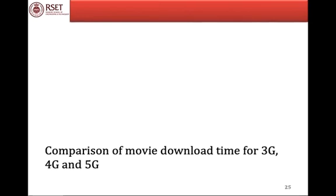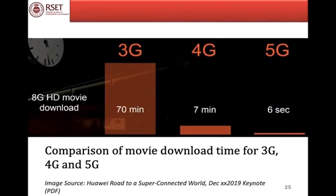This picture gives an idea of speed comparison among various generations. To download an 8GB HD movie: it takes 70 minutes using a 3G device, 7 minutes using a 4G device, and just 6 seconds using 5G technology. This is the level of speed we are aiming for in 5G technologies.